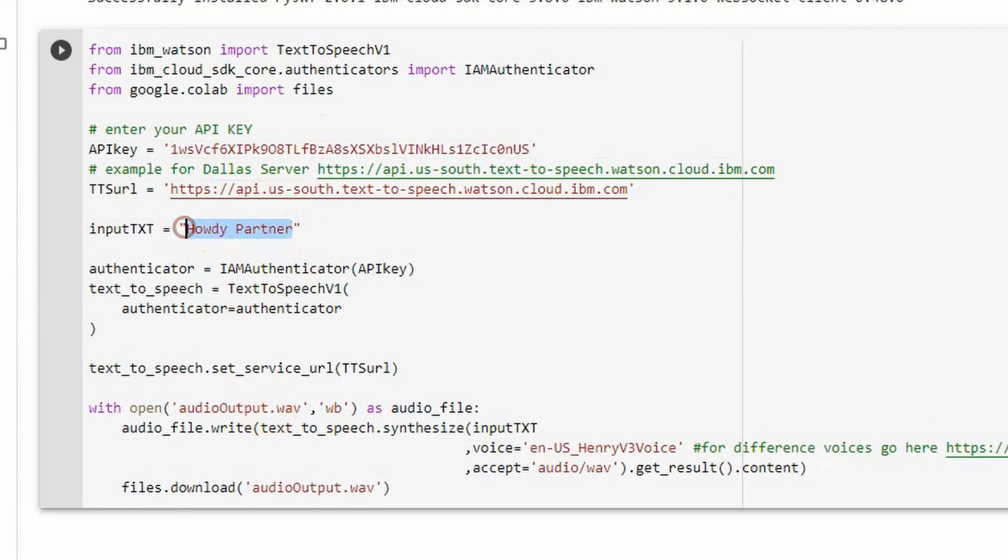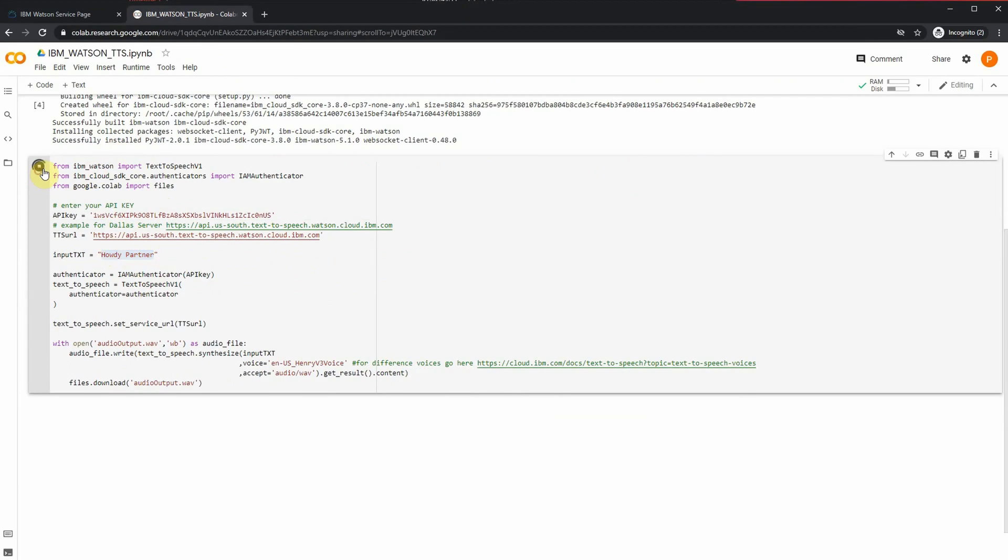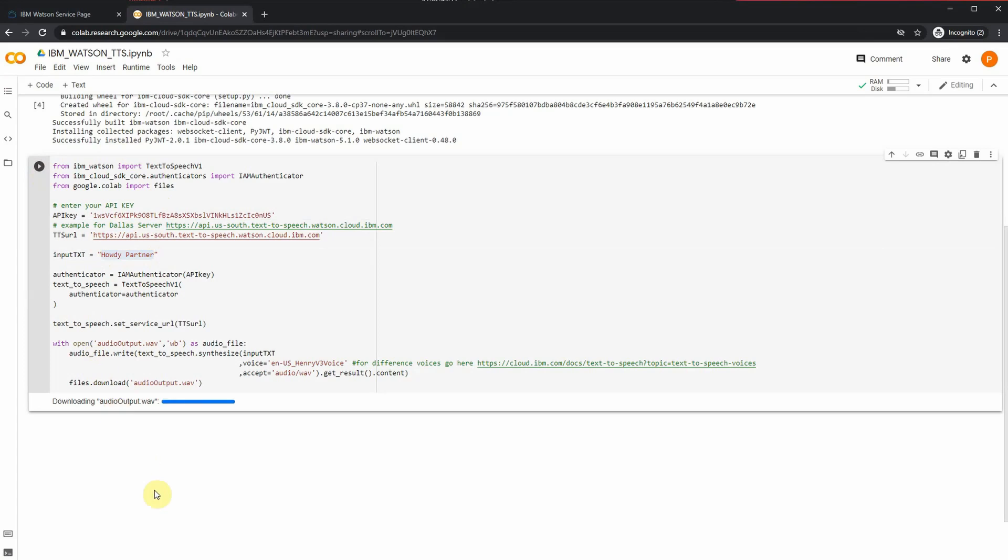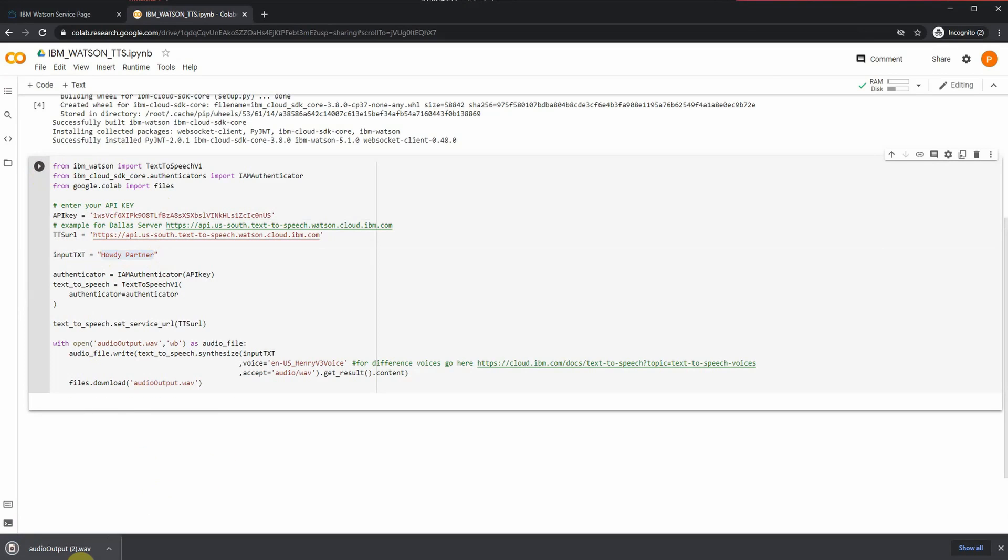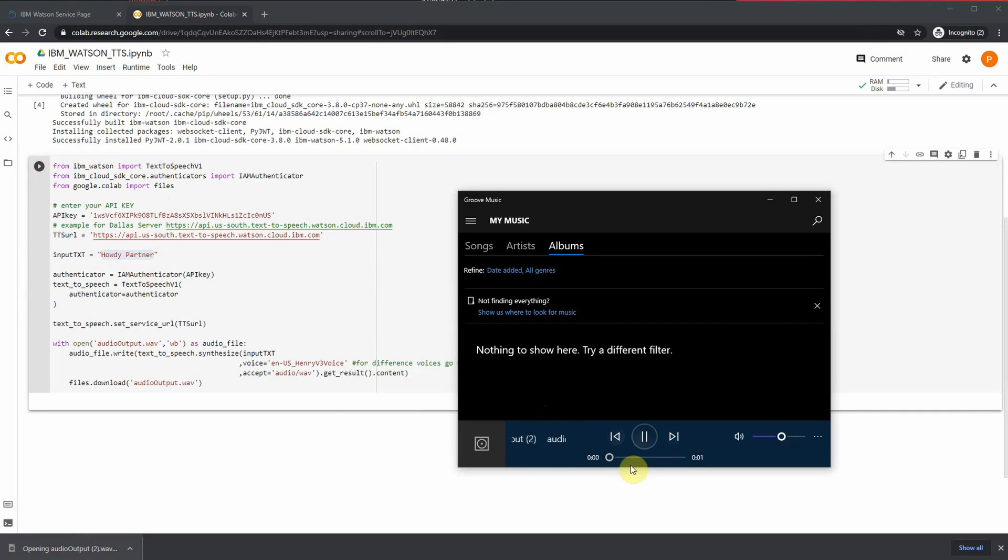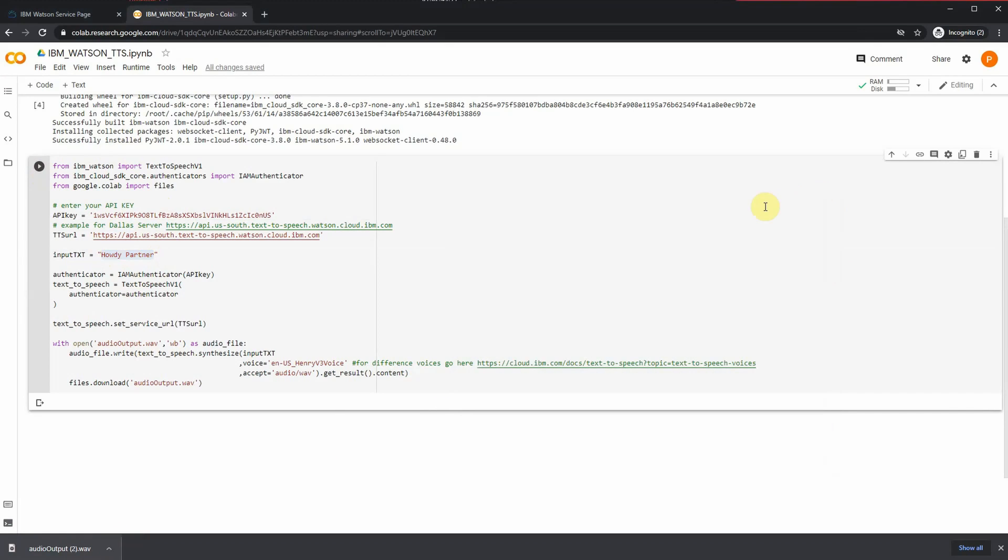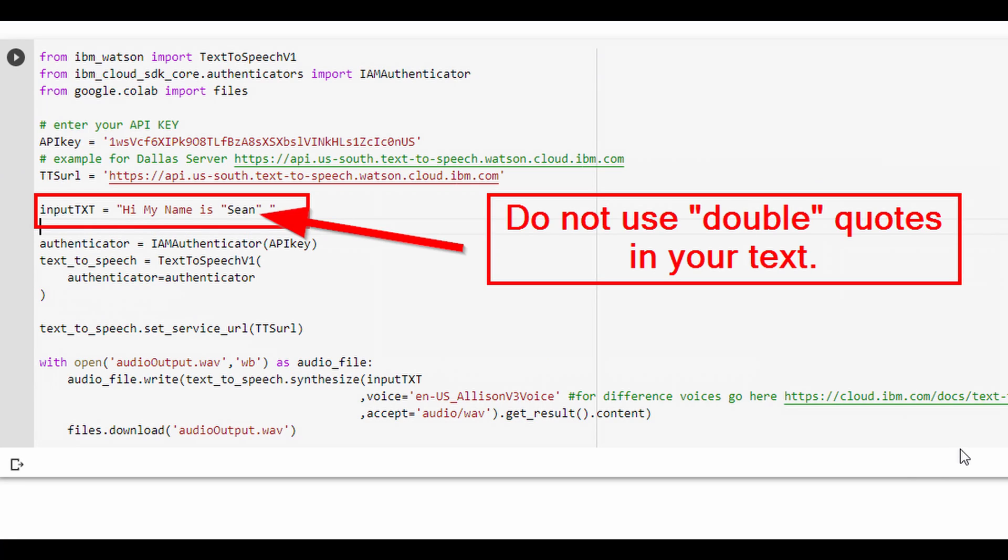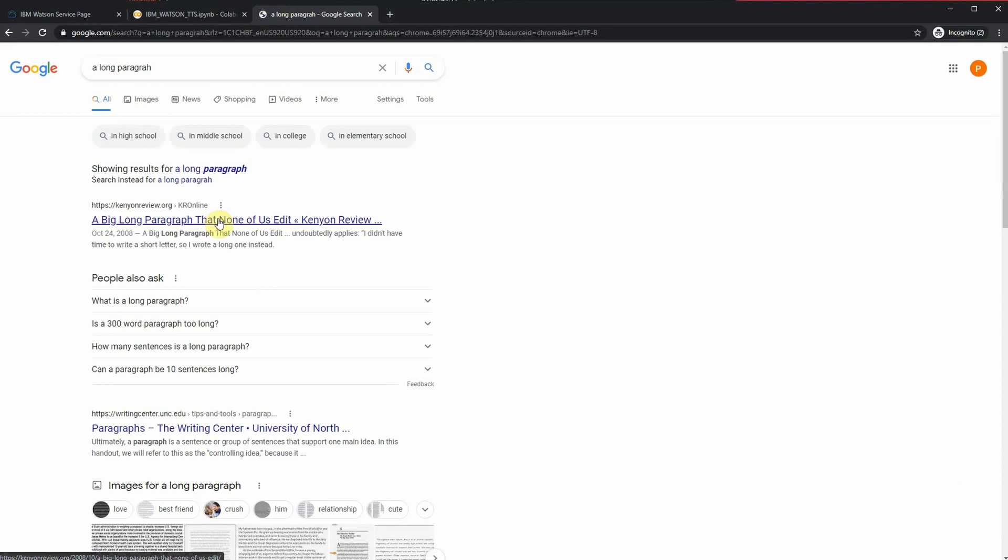For a quick test, I just typed in 'Howdy partner' and I'm going to hit play. 'Howdy partner.' As you just saw, when I run the code it automatically downloads the audio so that I could play it. Also remember, when you're typing in the text, just make sure you don't have any double quotes in there, because if you have double quotes it's going to break the code.